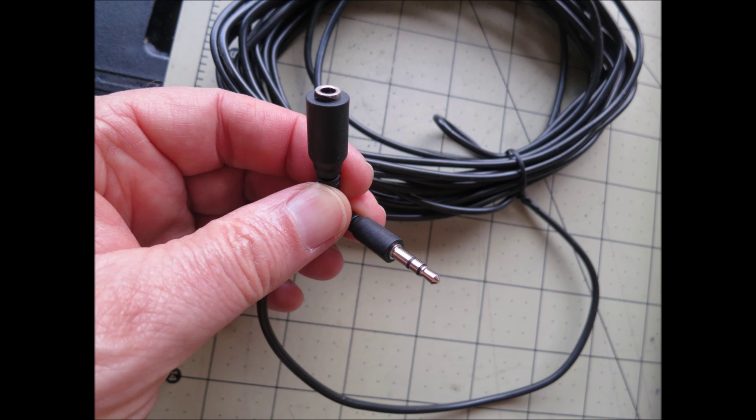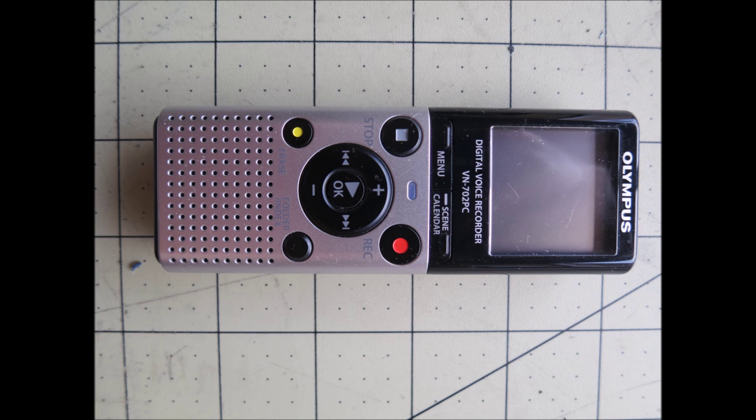And then to hook into, to record, I use an Olympus recorder. And I buy them used on eBay. They're really inexpensive, about $20.